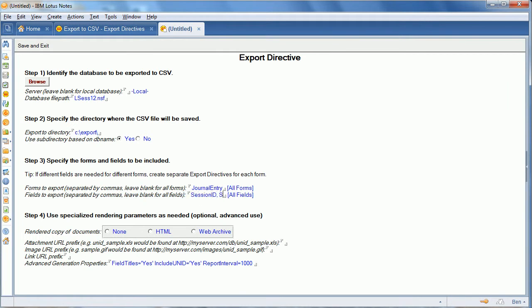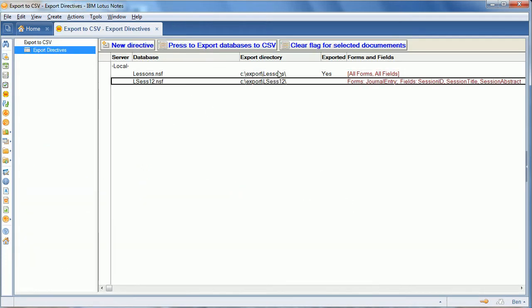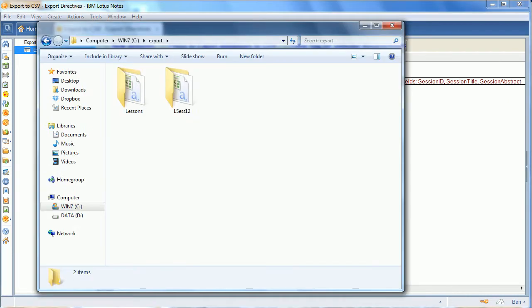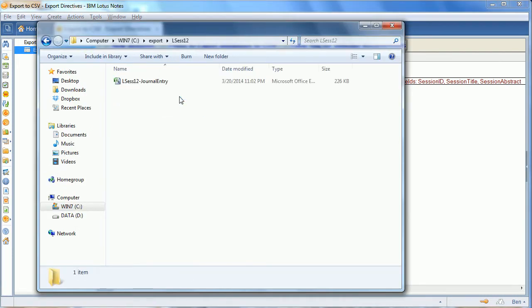The idea here is to take some notes data and without having to have a notes developer at all, because not everybody has those anymore, you can just specify the information you want and export a high fidelity version of that. In this case, there's no rich text.